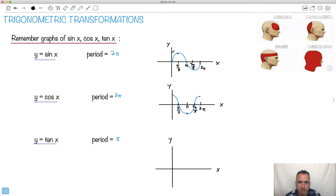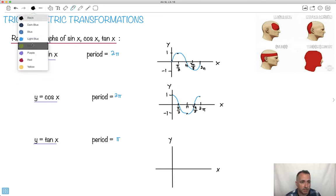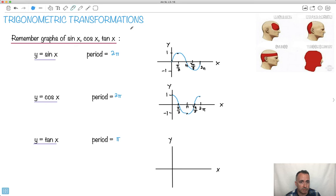Keep in mind what the height here is. This is 1, this is minus 1 — for both sine and cosine. This is the graph of sine and cosine — the first period of them. Keep in mind they keep going forever in both directions.